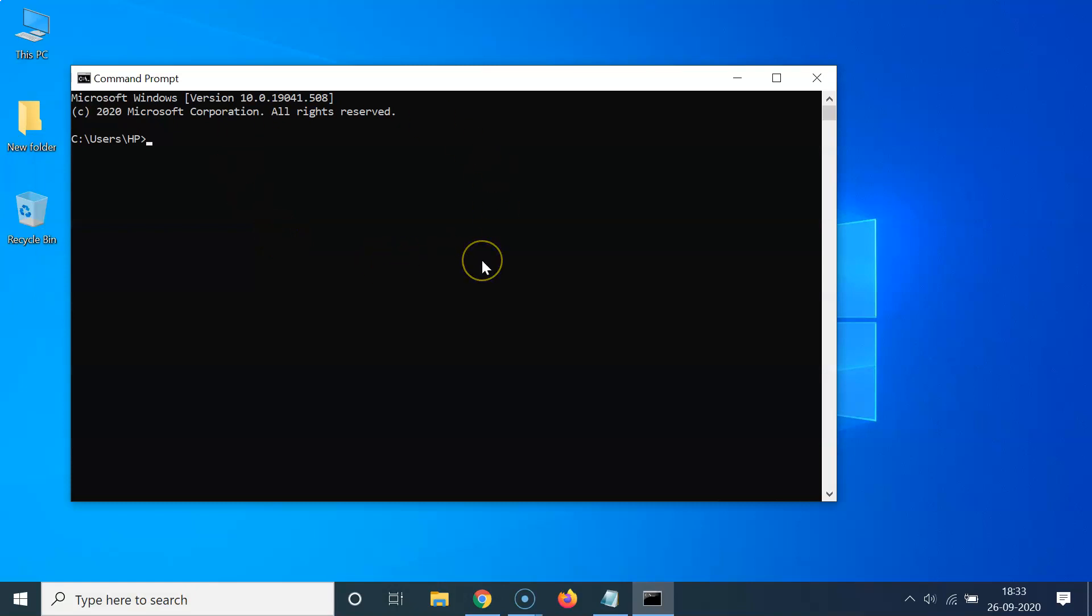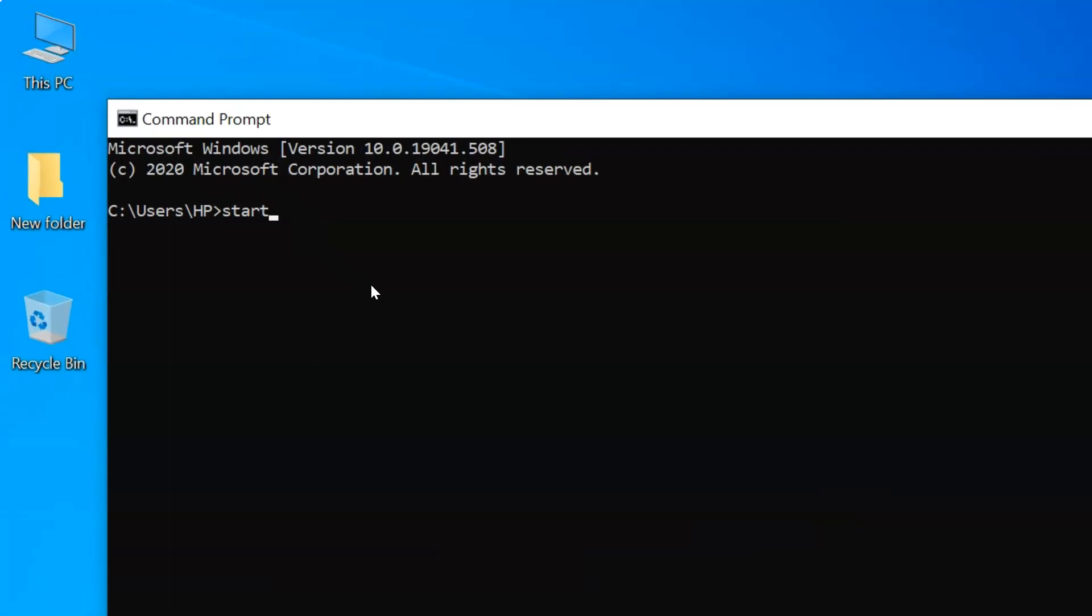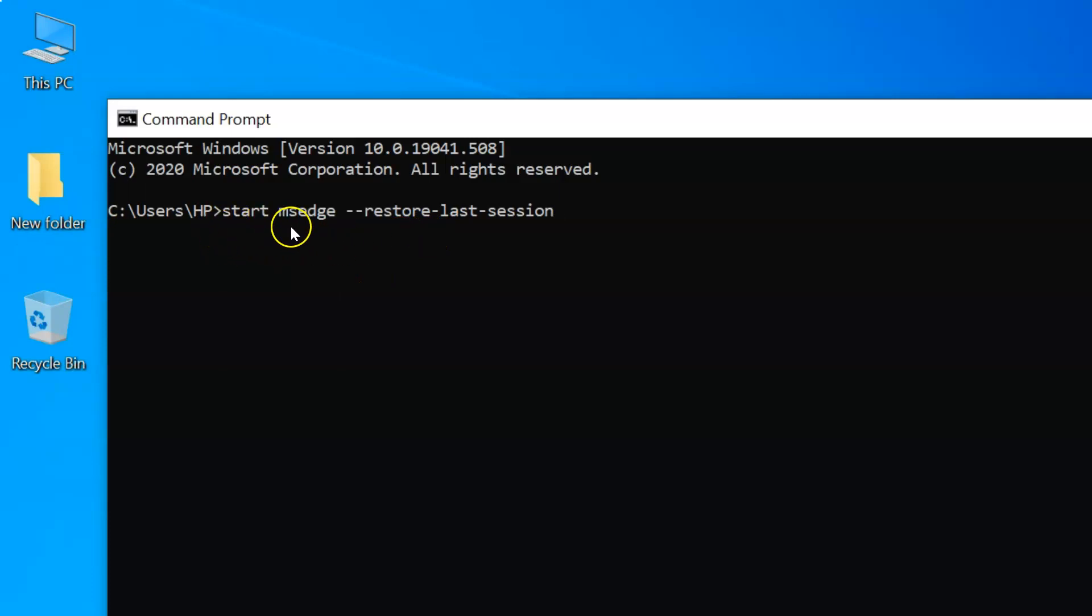What you need to do is type this command: start space msh space dash restore dash last dash session. Let me repeat the command: it's start space msh space dash restore dash last dash session.